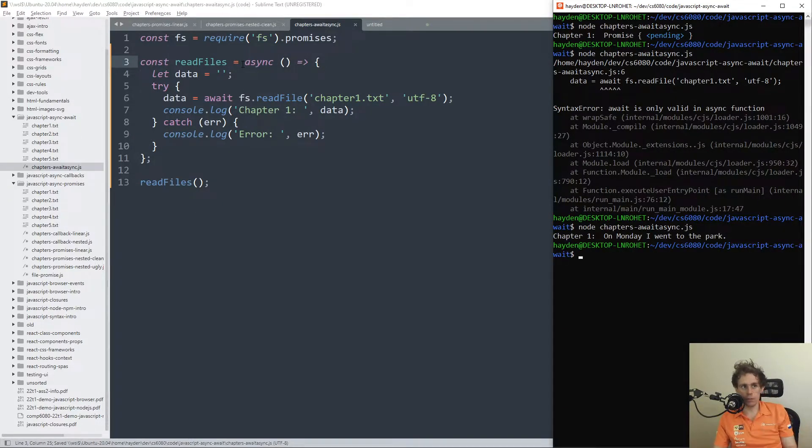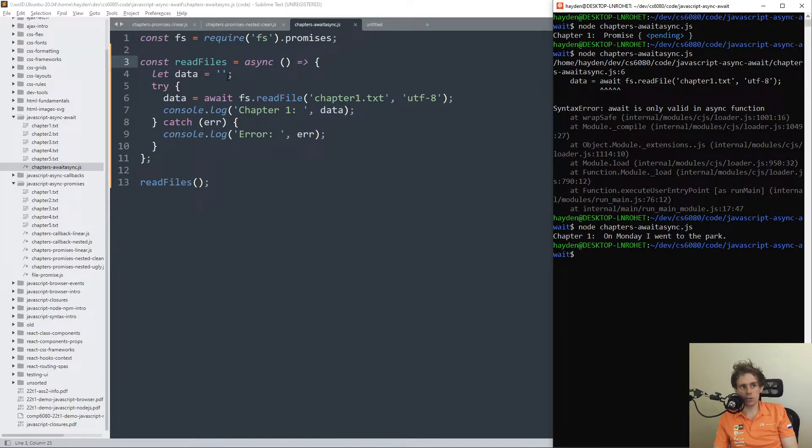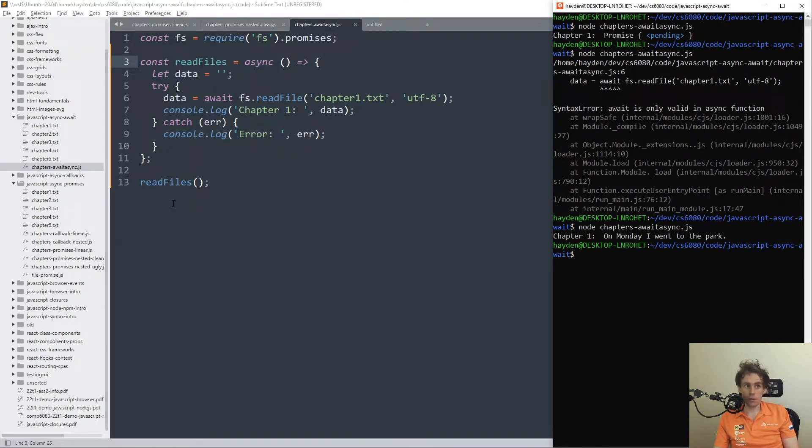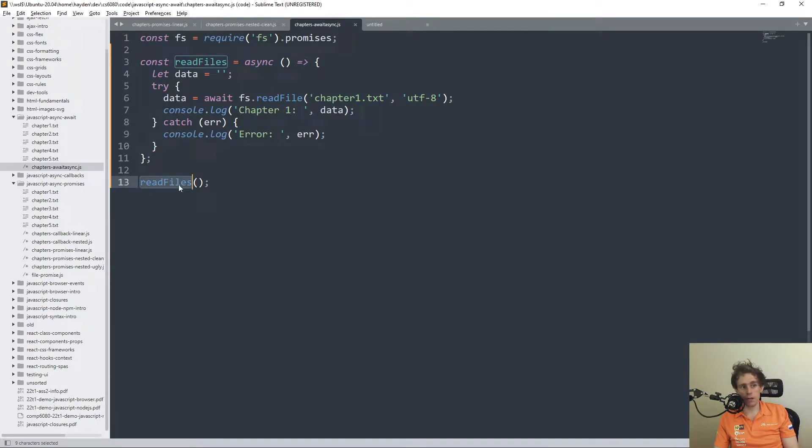What async does, which is a little bit subtle, is async actually turns your entire function into a promise, which kind of gets a little bit tricky and confusing. So readfiles here previously was just a function that was called and processed immediately, whereas now it's an actual promise.